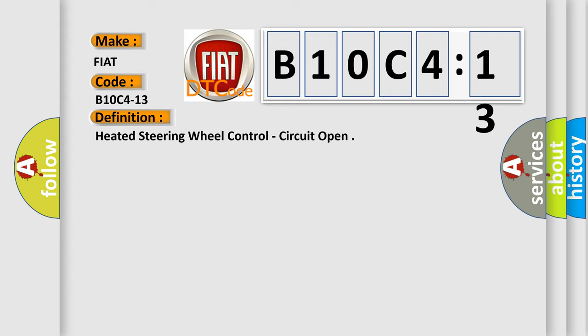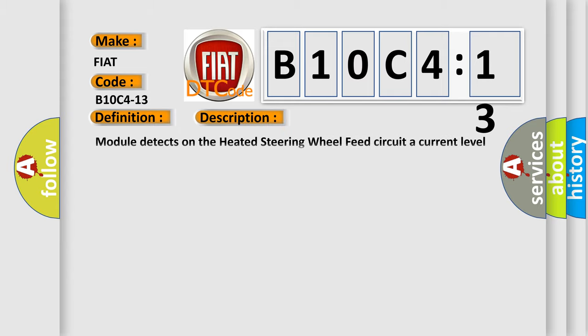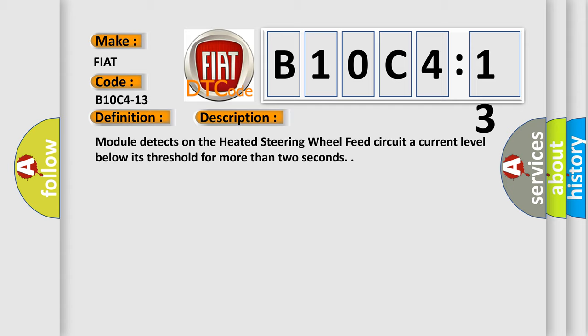And now this is a short description of this DTC code: Module detects on the heated steering wheel feed circuit a current level below its threshold for more than two seconds.